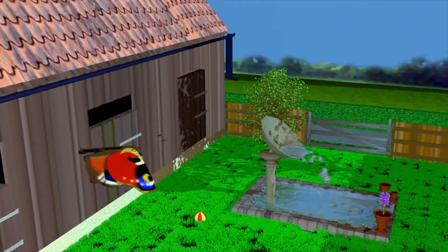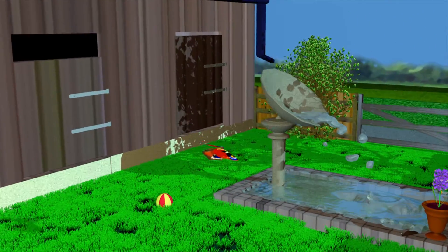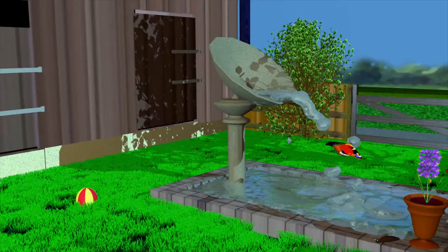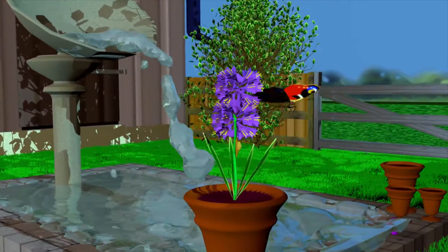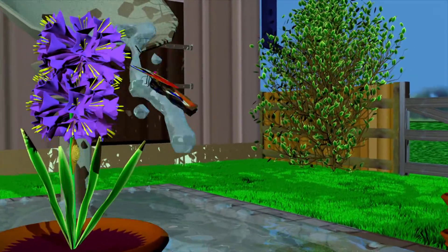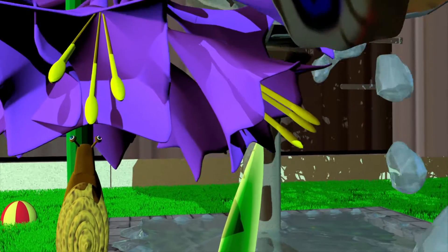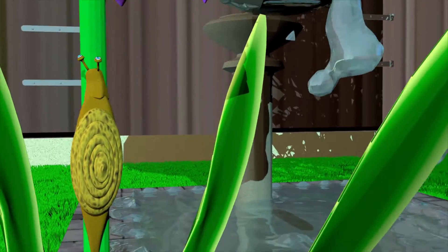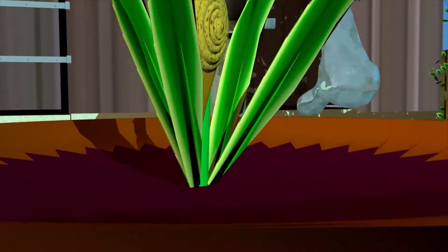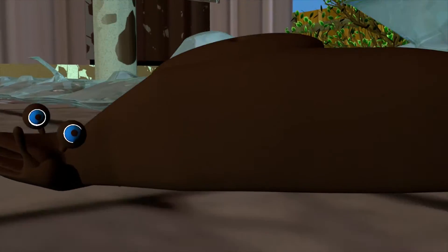Nobody knows for sure what happens to the larva next. Whether they get eaten by an intermediate host, or whether they eat their way into the intermediate host, is not really clear. But whatever happens, they are next to be found inside a mollusk — either a slug or a snail.